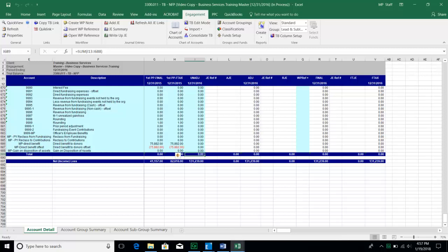The TB database also shows us prior period final numbers and in some cases prior period tax. We can modify which columns are presented. If there's a column you want to see that isn't showing, or one you don't need anymore, stay on the Engagement ribbon and go to TB Column Setup. The items in the right window are those that will show up in the TB database.